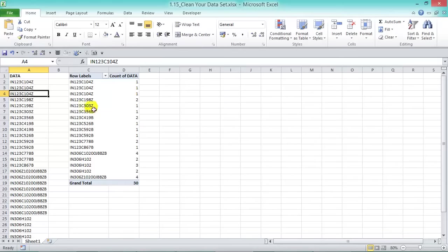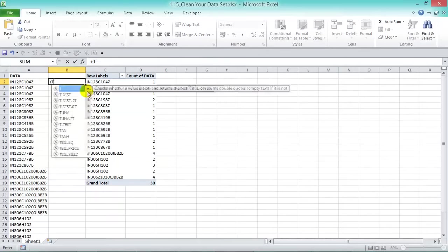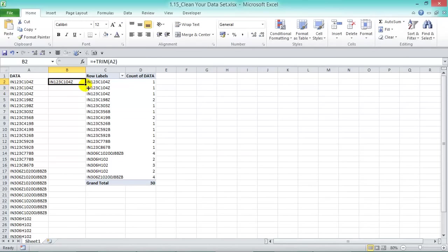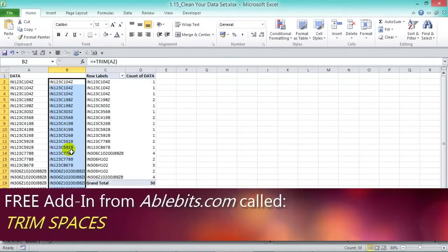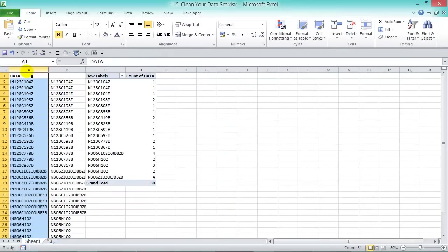Let's press F2 to check the cells. We can see one has a trailing space and another has two trailing spaces. The pivot table treats these as separate values, giving us a different count. One way to fix this is to use the TRIM function — press TRIM, click the cell, and it trims all your values. Double-click to fill down. Another way is to use an add-in from ablebits.com called Trim Spaces, which trims your selected area with one button click.